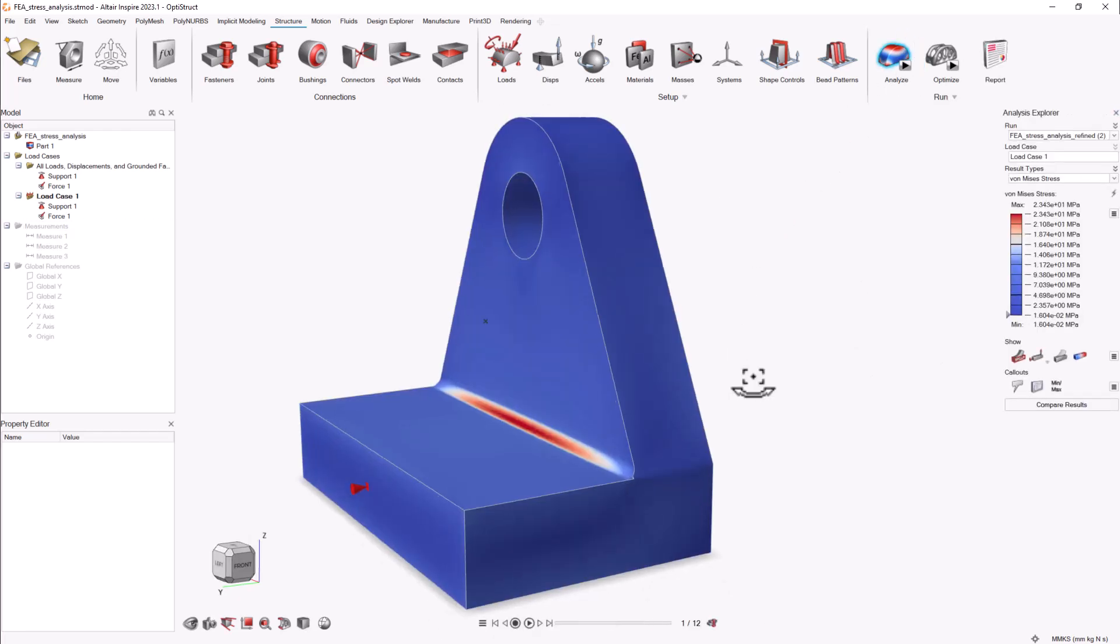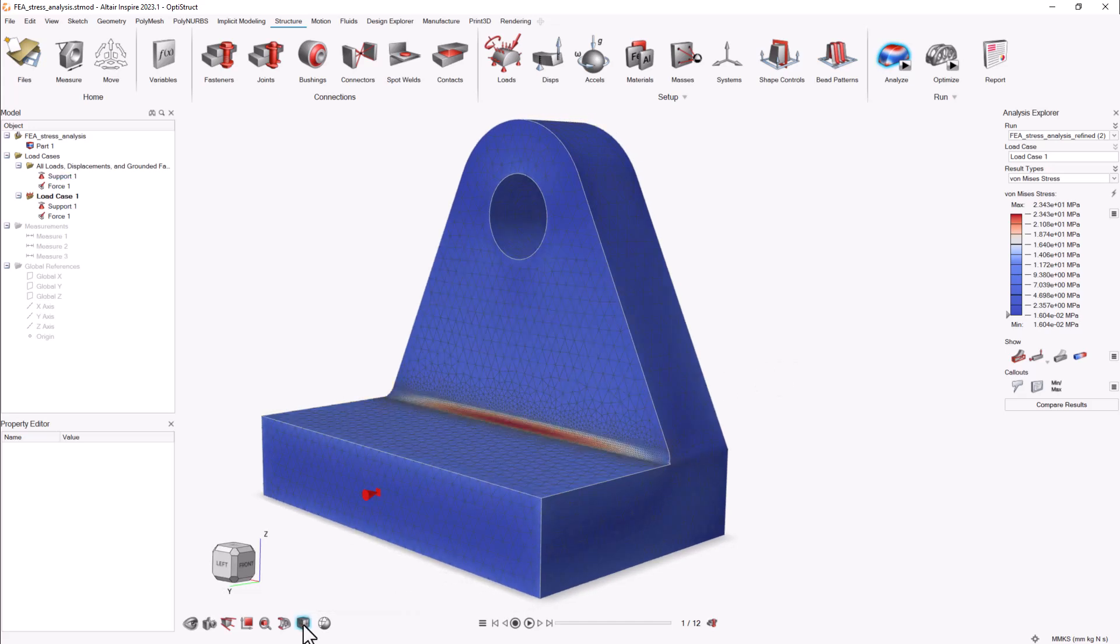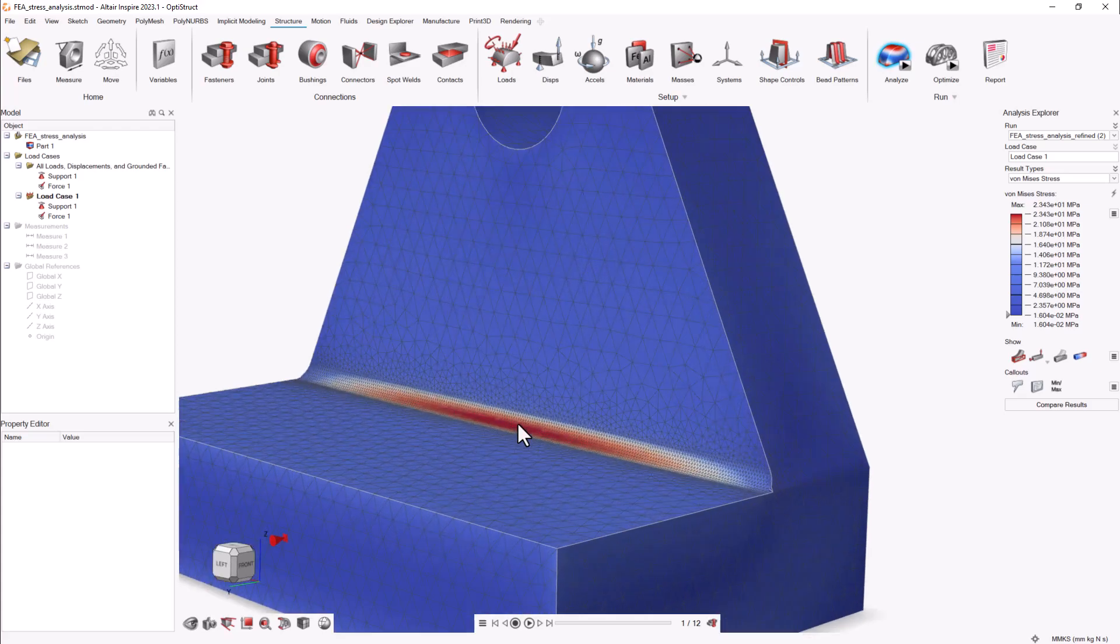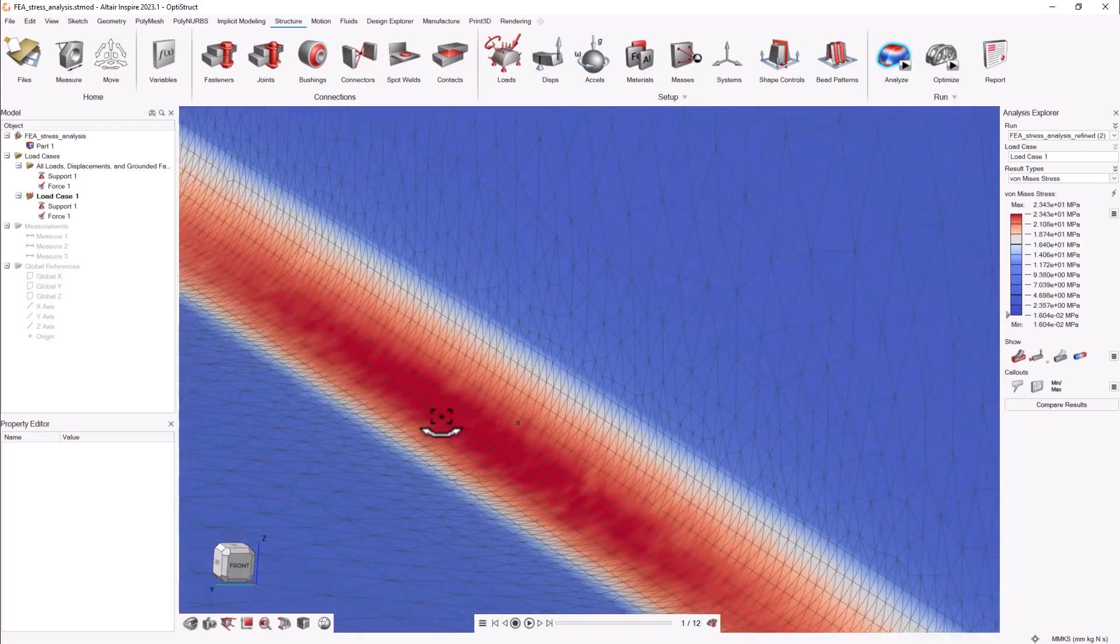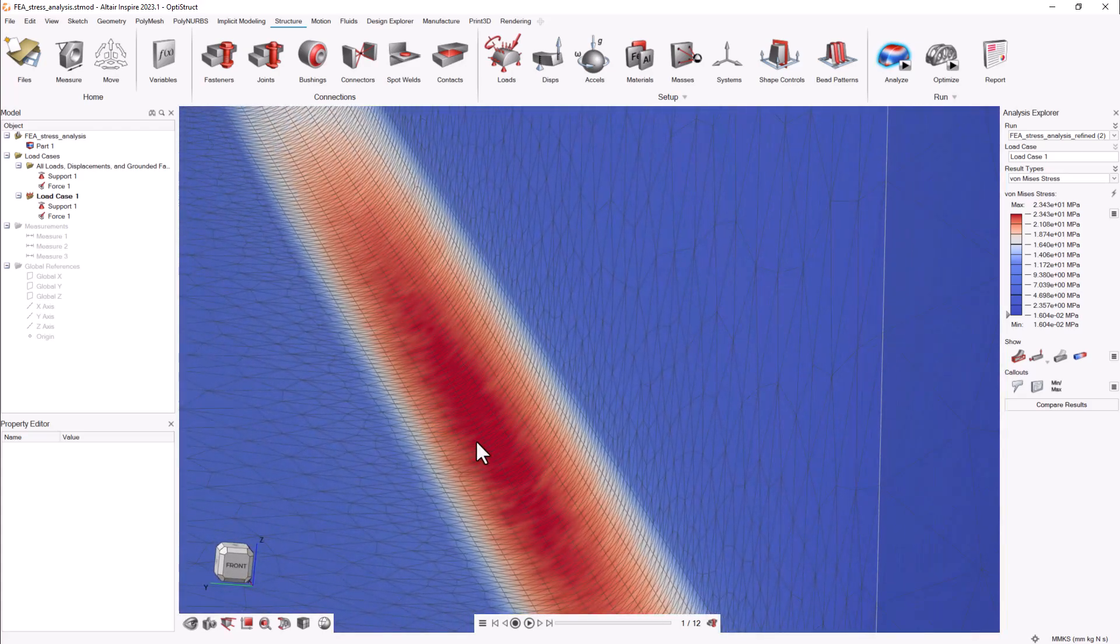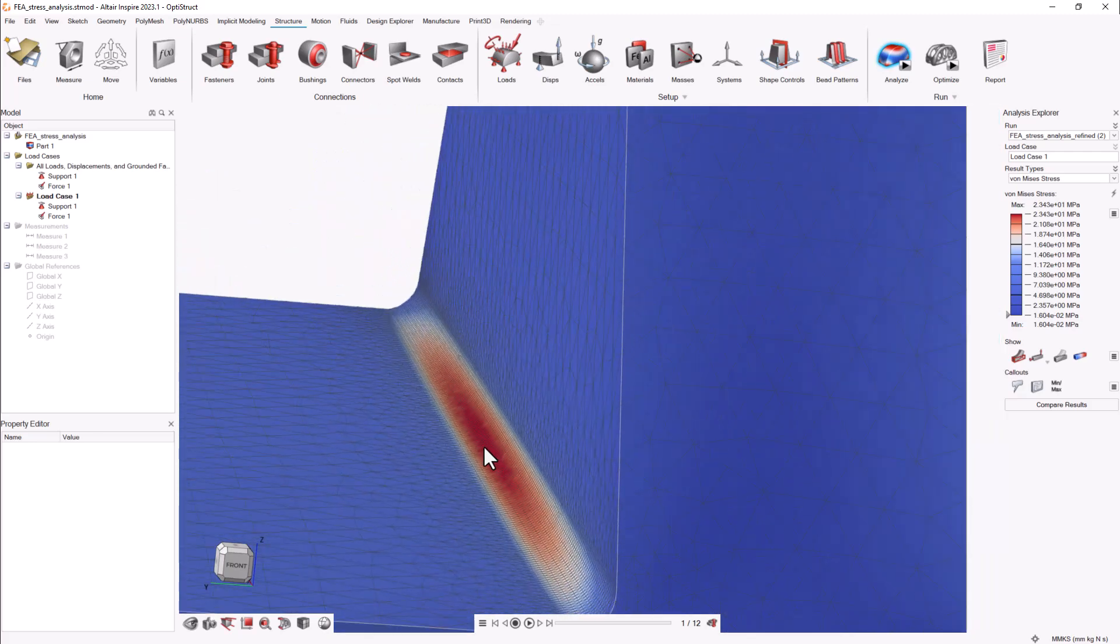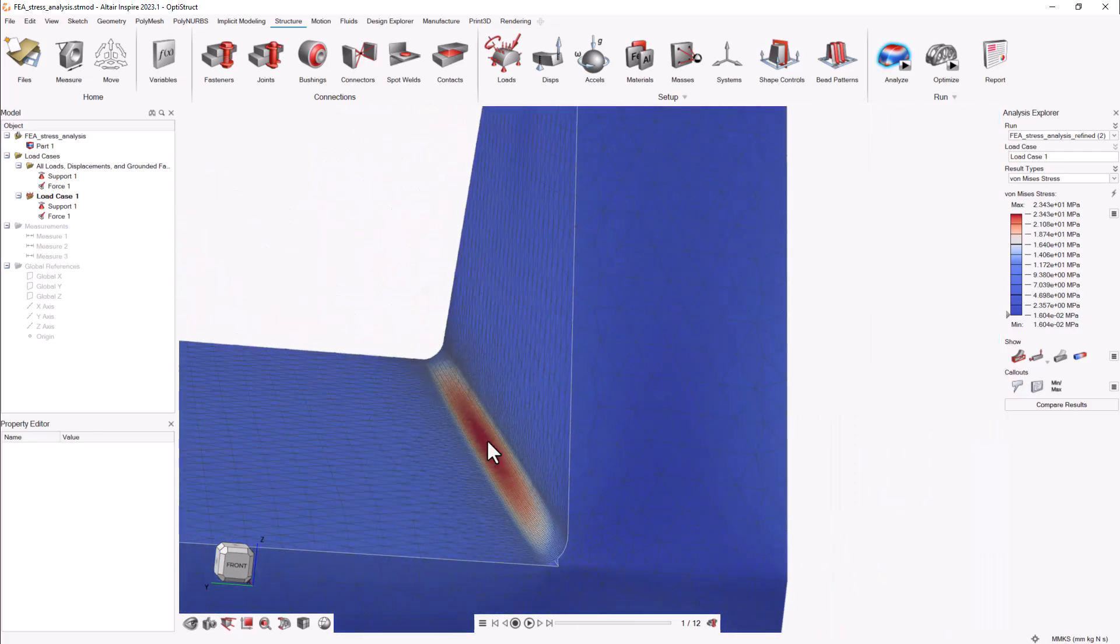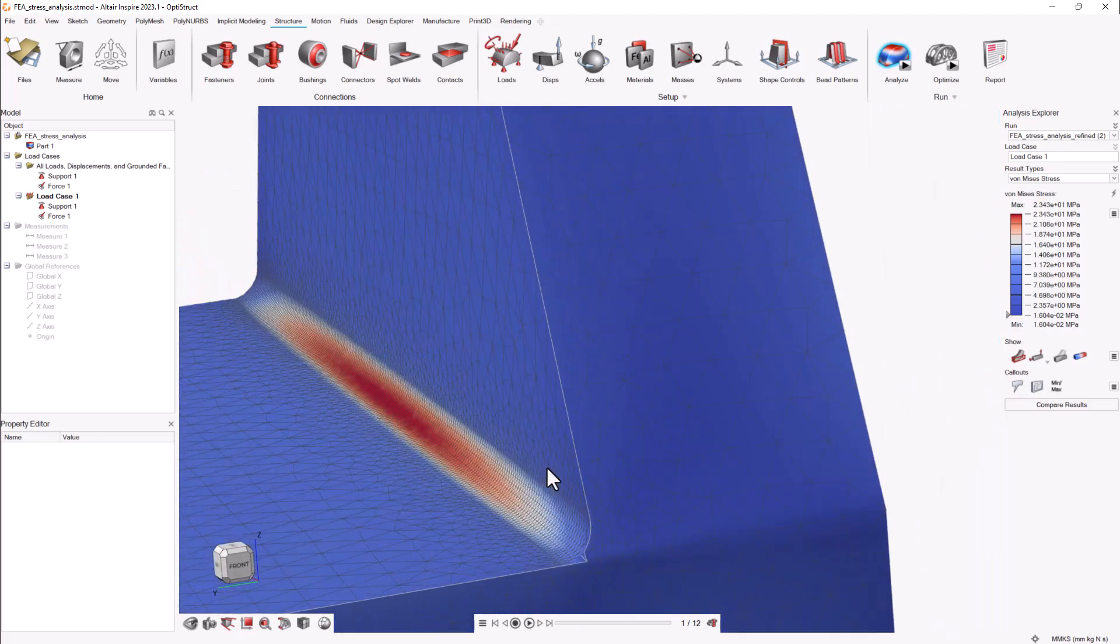Now you can see how mesh refinement can make all the difference in the study. The stress is now correctly captured, distributed, and also symmetrical—the expected behavior for this model's configuration.